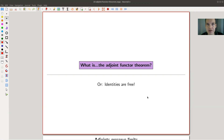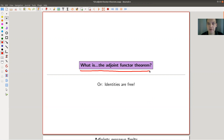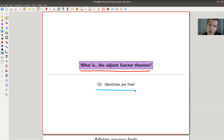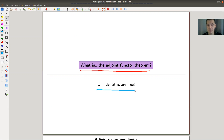Welcome everyone to my continuation of what is category theory. Today I would like to tell you about a very nice method to check whether a functor has an adjoint. It's called the adjoint functor theorem. In my running example, I would like to explain why this includes that identities are free. But in the end, it's all about deciding whether a functor has an adjoint or not.